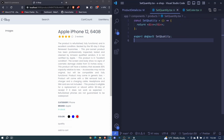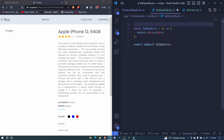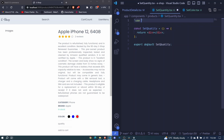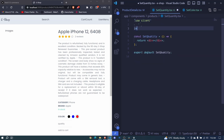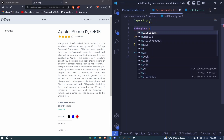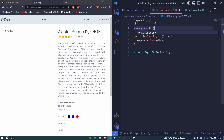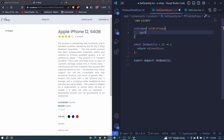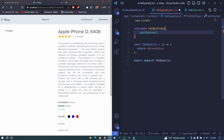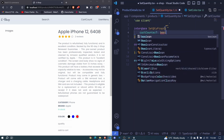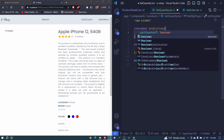Let's define an interface for our props right here. Also, this should be a client component by using 'use client'. We can use an interface and define our SetQtyProps. The first one will be cartCounter, and this will be an optional boolean.